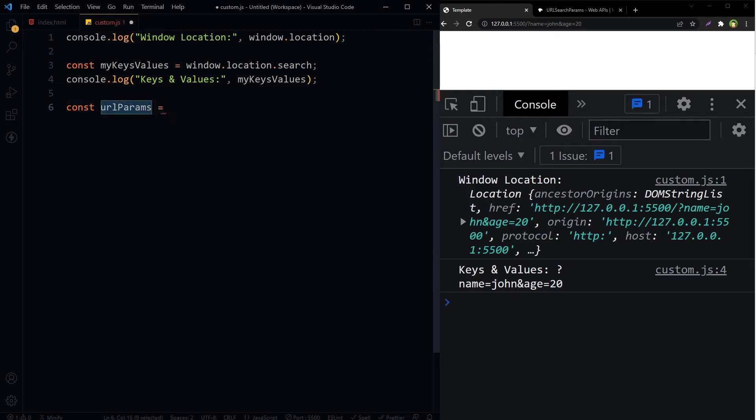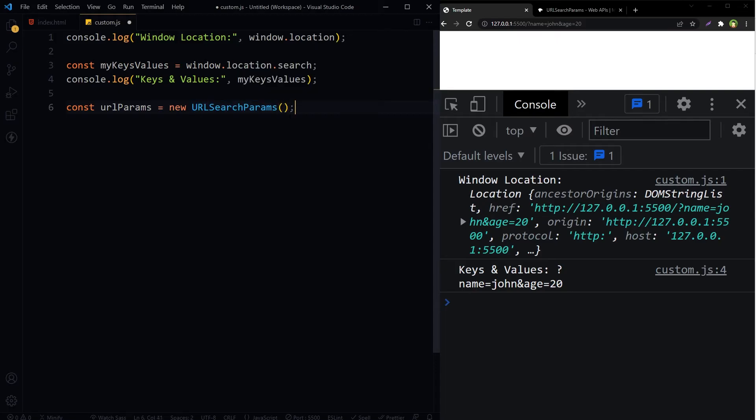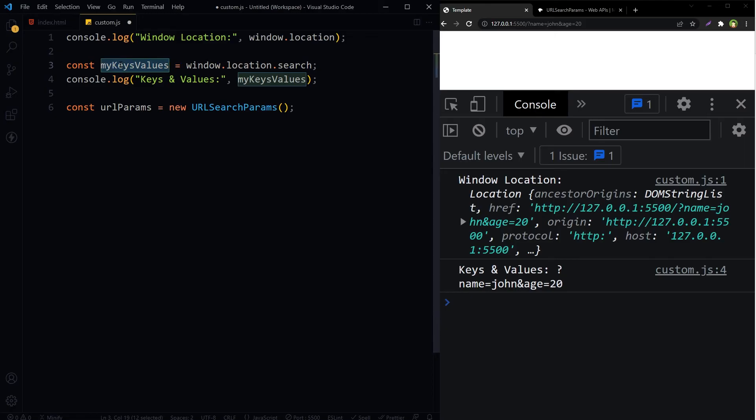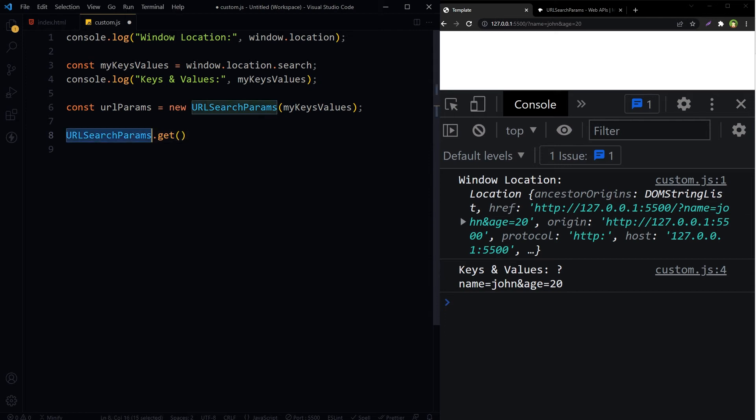So urlParams, new URLSearchParams, and we will use window.location.search inside it. After this we can call get method on the result. URLSearchParams get method will return the first value associated with the given search parameter.